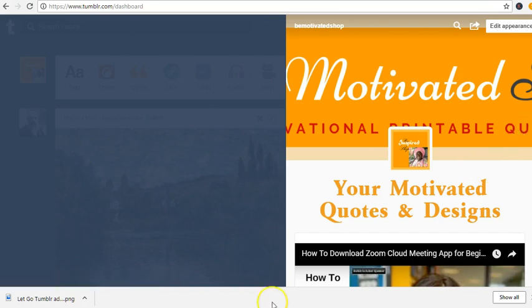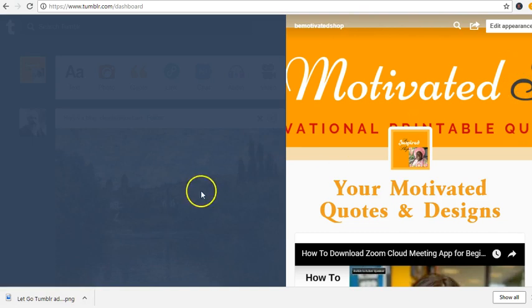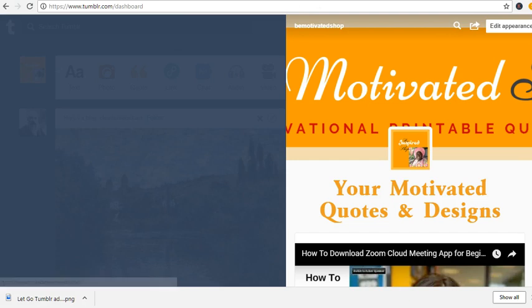Alright, so I really hope that the Tumblr free traffic course or tutorials is of good use to you. Thank you for taking this course and we'll see you next time.